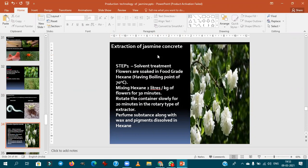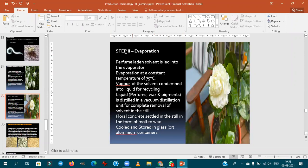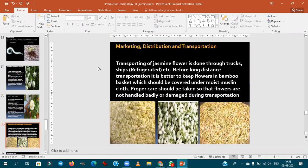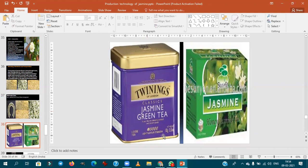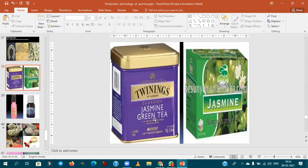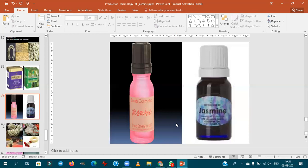For concrete extraction, hexane is the solvent — 2 liters per kg of jasmine flowers. The second process is evaporating the hexane solvent. The veni is a hair adornment used as a hair ornament in South Indian wedding functions.